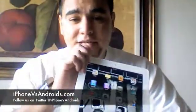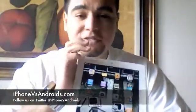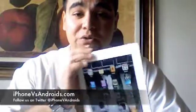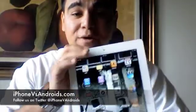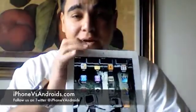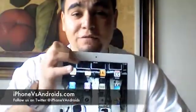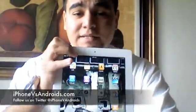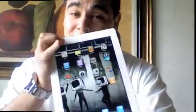Hey, what's up YouTube? This is Dennis from iPhone vs Androids.com and today I'm going to be showing you guys a free app that will actually let you surf flash websites on your iPad.